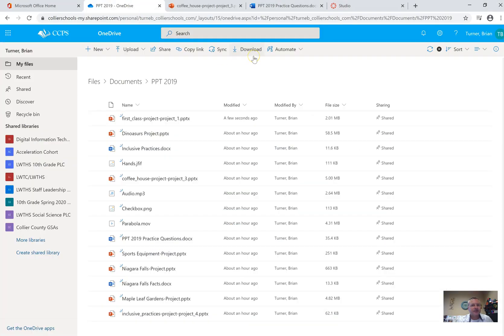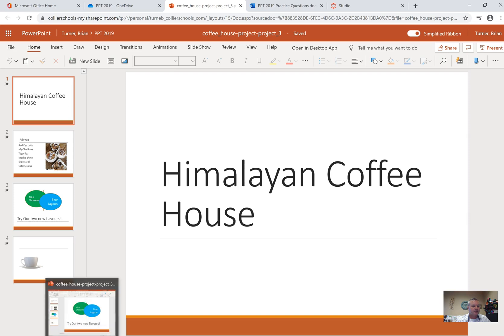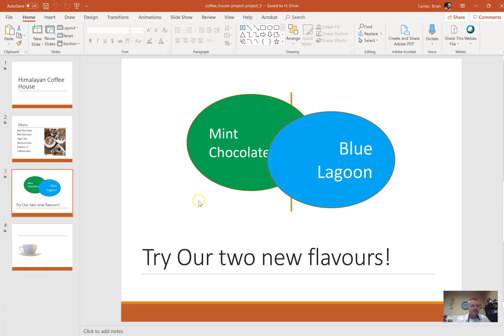All right guys, this is part three of your PowerPoint certification review. For this one, you're going to need to open this file called Coffee House Project. Just like the other ones, please make sure that you're downloading this. Don't try to work in Office 365. Download this so that we can be working on the desktop application version of the Coffee House Project.